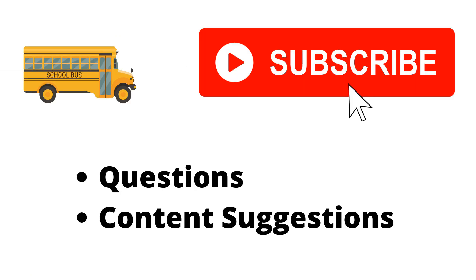Thank you for watching the video. If you haven't already, make sure to hit the subscribe button. If you have any questions or content suggestions, just let me know in the comments and I'll try my best to answer everyone.